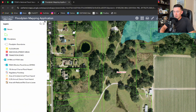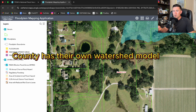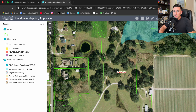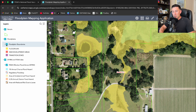Here we have the floodplain mapping application. This happens to be a jurisdiction where the county has their own watershed model. What we're looking at on this screen was the very same as FEMA's — you see that little blue line there, that is the zone AE elevation of 111.5. Now I'm going to go over to the floodplain boundary and press that. Notice how big that floodplain gets when I turn on that button — all three of those properties are experiencing flooding right in their backyards.